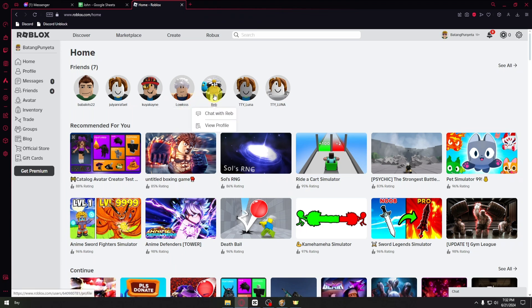For example, let's click on this player and inside you want to click on view profile.